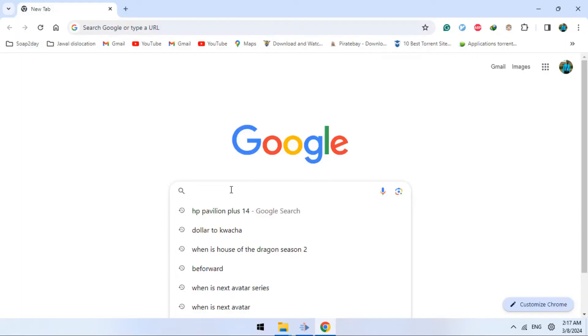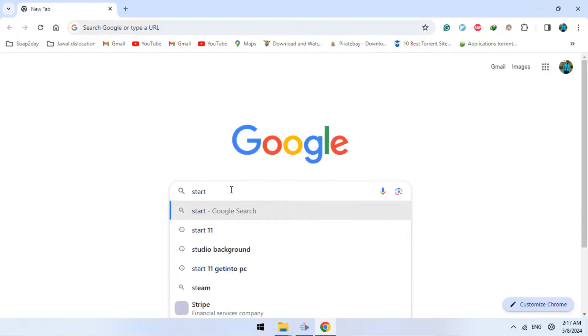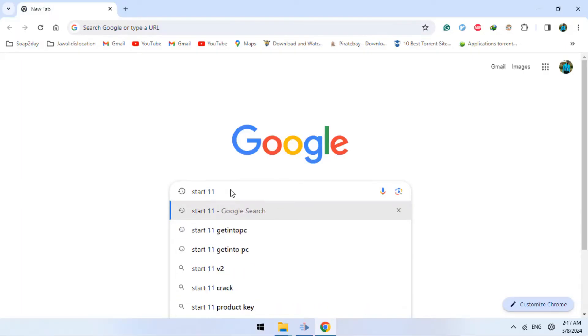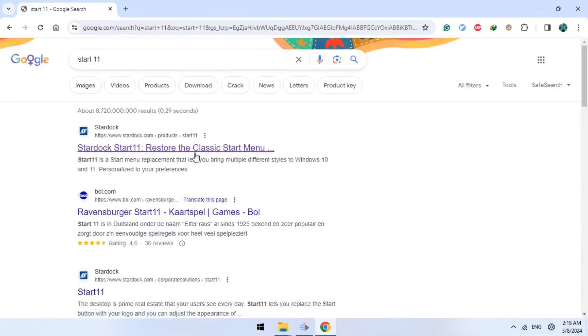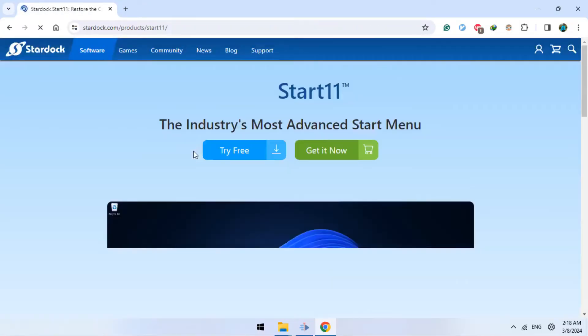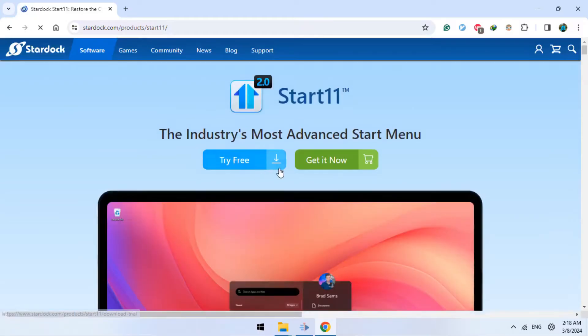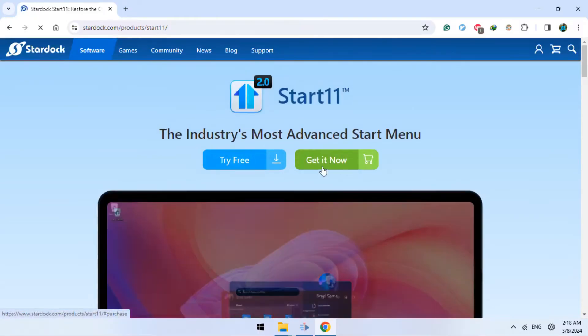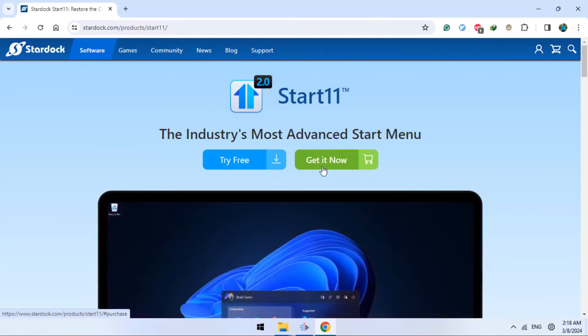So you're going to go to your browser and search for Start11. After that, you're going to open the first page on Google and you're going to see two options. One is Get It Now, the other one is Try Free.